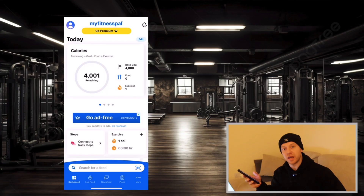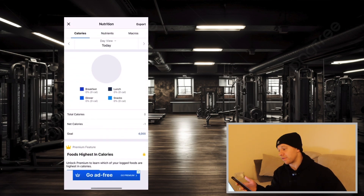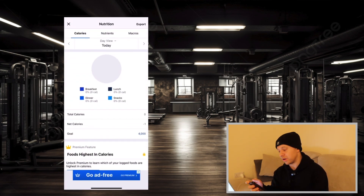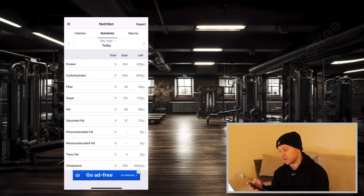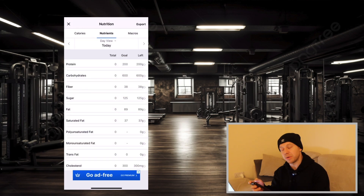Once that's all set up, go to your dashboard — that will show your calories. If we click on that, we've got calories, nutrients, and macros, so you can keep an eye on what's going on.